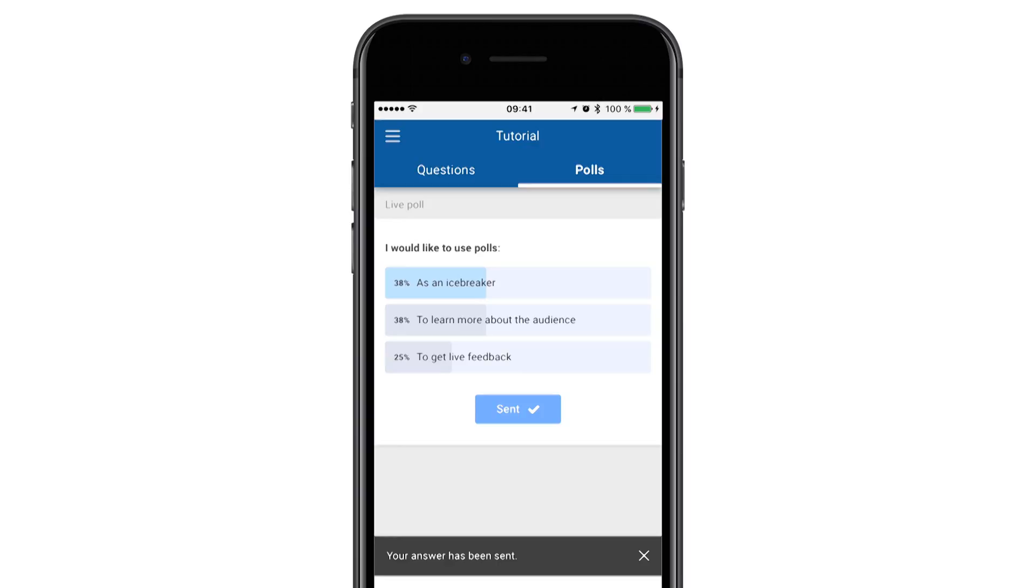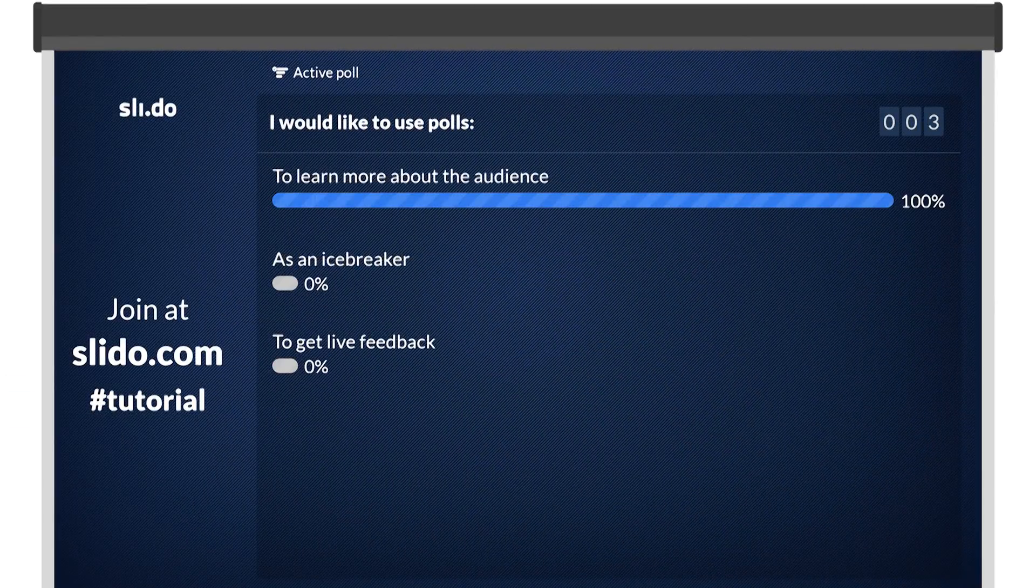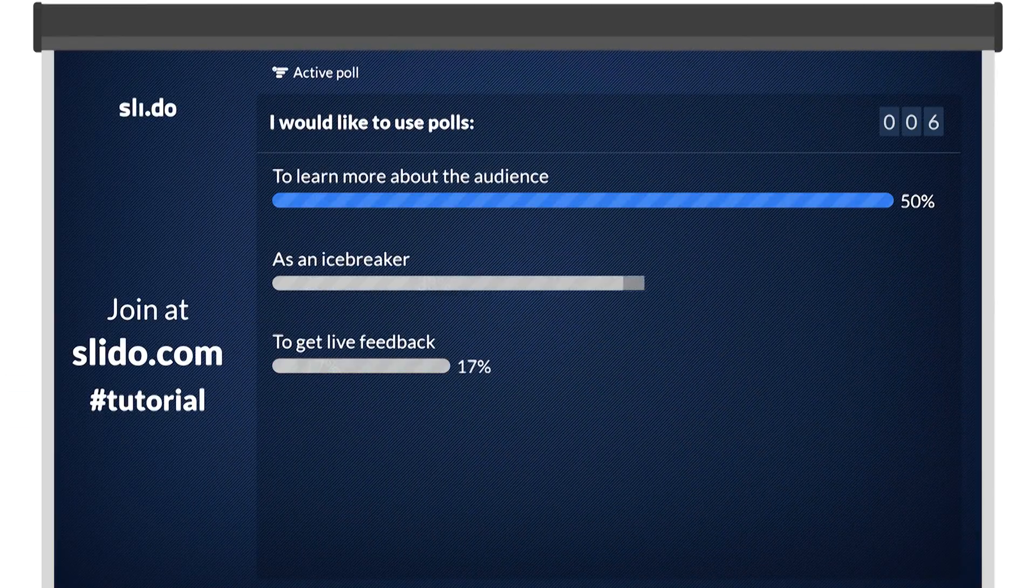You can display the poll on the presentation screen with the results updated in real time.